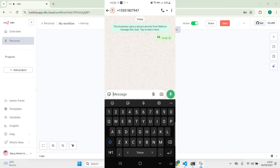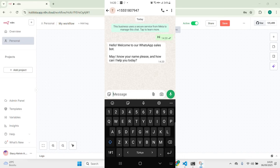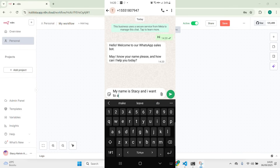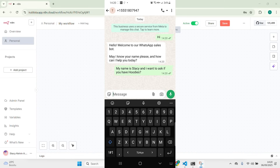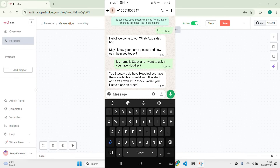For example, if you send 'hi', you see it replies and asks 'May I know your name and how can I help you?' Let me say my name is Stacy, and I want to ask if you have hoodies. The bot will go and check in the Google Sheet to see if we have the stock. You can see for size M we have 8 hoodies and for size L we have 12.